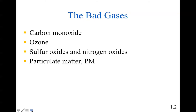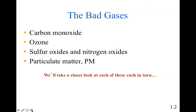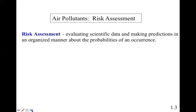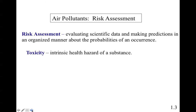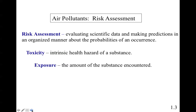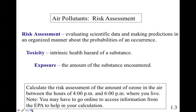The bad gases: carbon monoxide CO, ozone O3, sulfur oxides, nitrogen oxides, and particulate matter (PM). We'll take a closer look at each one. Air pollutant risk assessment involves evaluating scientific data and making predictions in an organized manner about the probabilities of an occurrence. Toxicity concerns the intrinsic health hazards of a substance. Exposure is the amount of the substance encountered. For example: calculate the risk assessment of the amount of ozone in the air between 4 p.m. and 6 p.m. where you live — you may need to go online to access EPA data to help in your calculation.